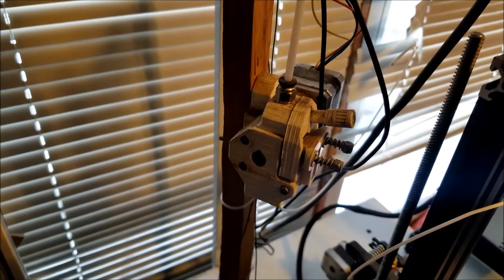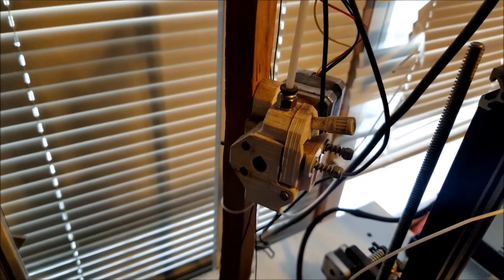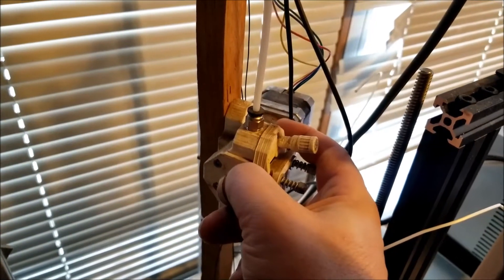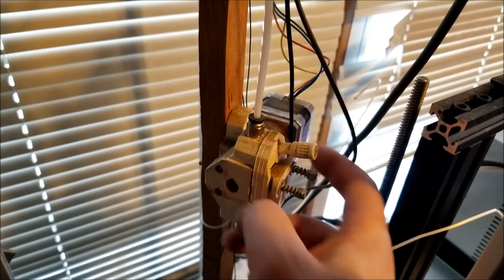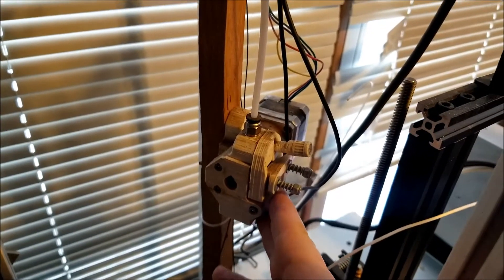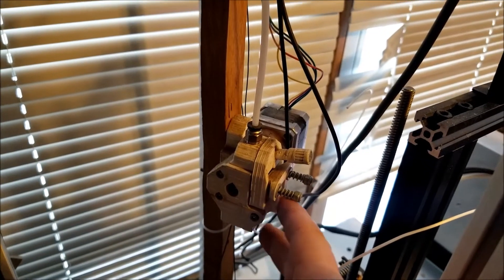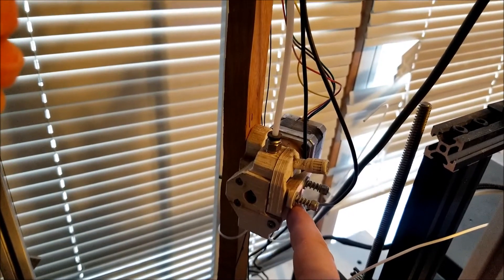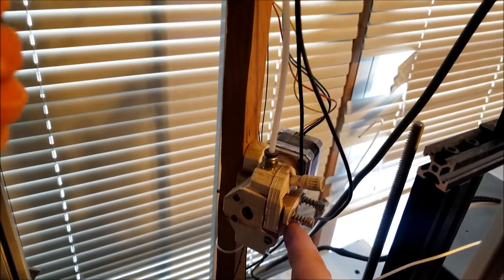Here is the extruder. It actually has planetary gears, metal ones, and was able to push filament without any problems.